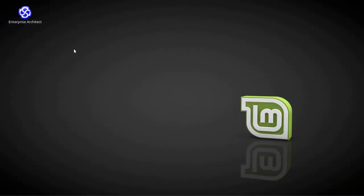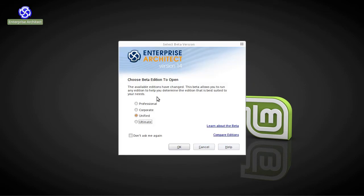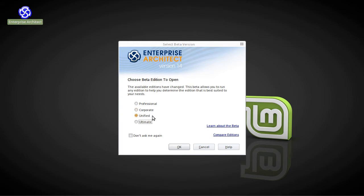I have Enterprise Architect 14 Beta installed in my desktop environment here. So just double-click it to open it up. And you see at first you're prompted to choose an edition that you're going to use as you run the Beta program. One thing you might notice is that the desktop edition has been retired as of Version 14. But new in Version 14 is this unified edition. And what that does is really bring together the features from the Business and Software Engineering Suite Edition and the Systems Engineering Suite Editions. So it brings those features together into what is really a feature-packed edition of Enterprise Architect.